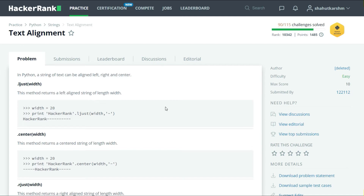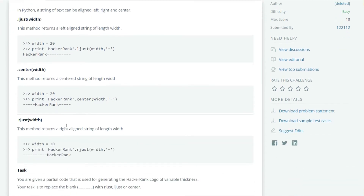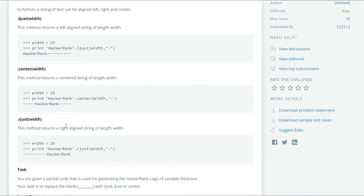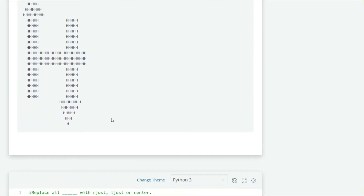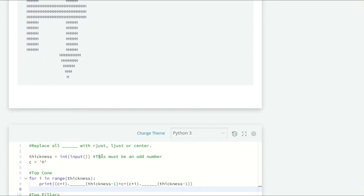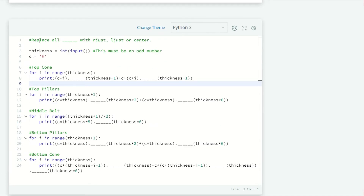For example, ljust, dot center, and dot rjust. We have already been given a partial amount of code and we have to generate a logo of HackerRank with variable thickness. We have to replace all the blanks with rjust, ljust, and dot center.